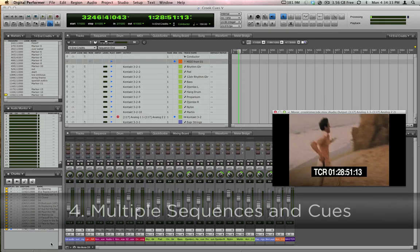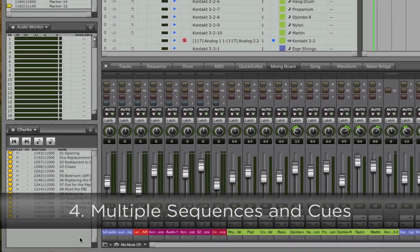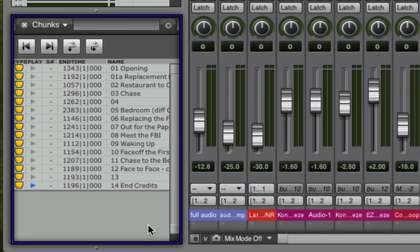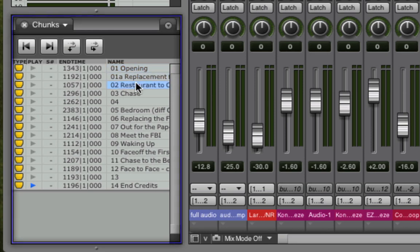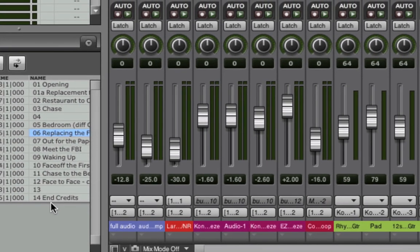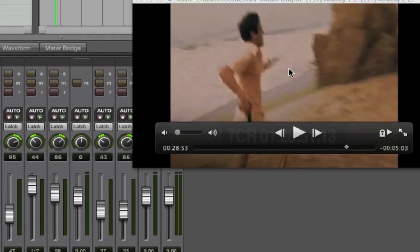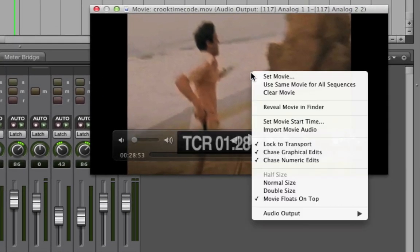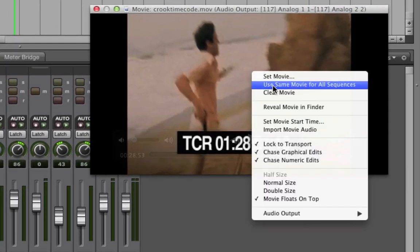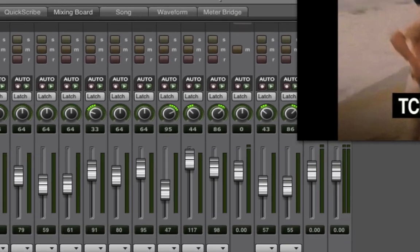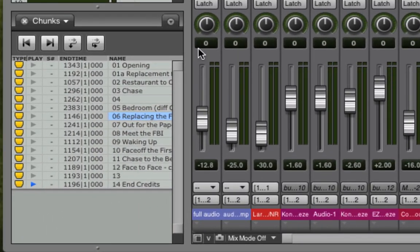Many composers utilize DP's unique chunks feature, which allows you to have many individual sequences within one master file, which is particularly useful when scoring to picture because normally a movie or TV show will require many individual cues. If the director or editor delivers one long video of the entire project, then it's best to use Same Movie for All Sequences, which automatically assigns this movie to every sequence in the file. If you go this route, then each cue needs to be assigned a specific start time in the movie.